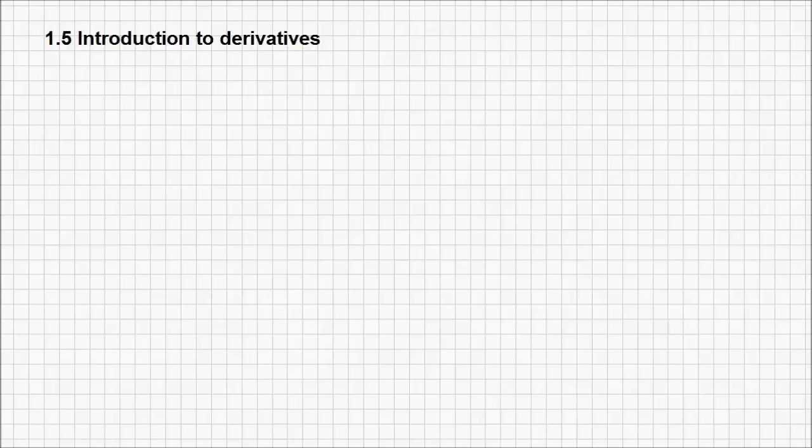Hello, welcome to the final lesson of this chapter. The first question that comes to mind is, what is a derivative?